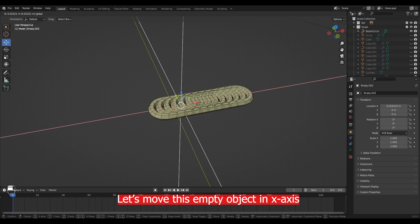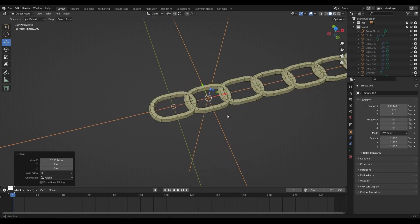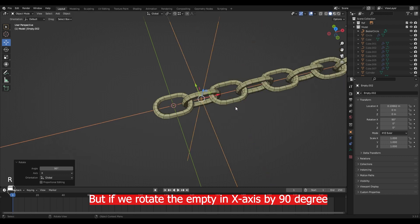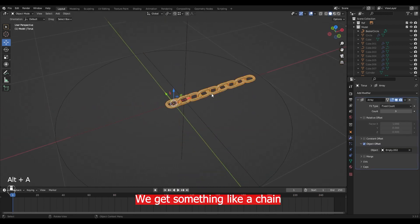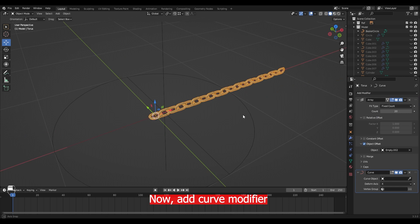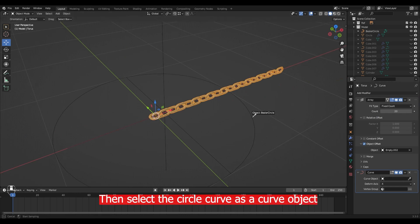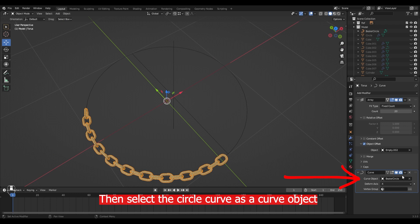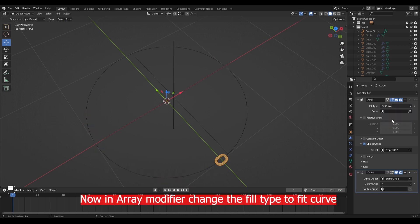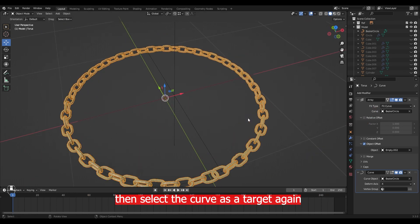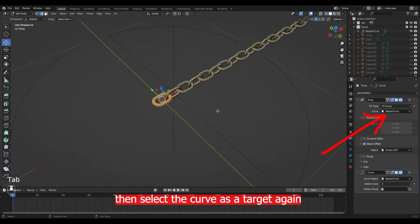Let's move the empty object on the x-axis. Right now it does not look like a chain, but if we rotate the empty object on the x-axis by 90 degrees, we get something like a chain. You can increase and decrease the array counts. Now add a curve modifier, then select the circle curve as the curve object. In the array modifier, change the fill type to fit curve, then select the curve as a target again.